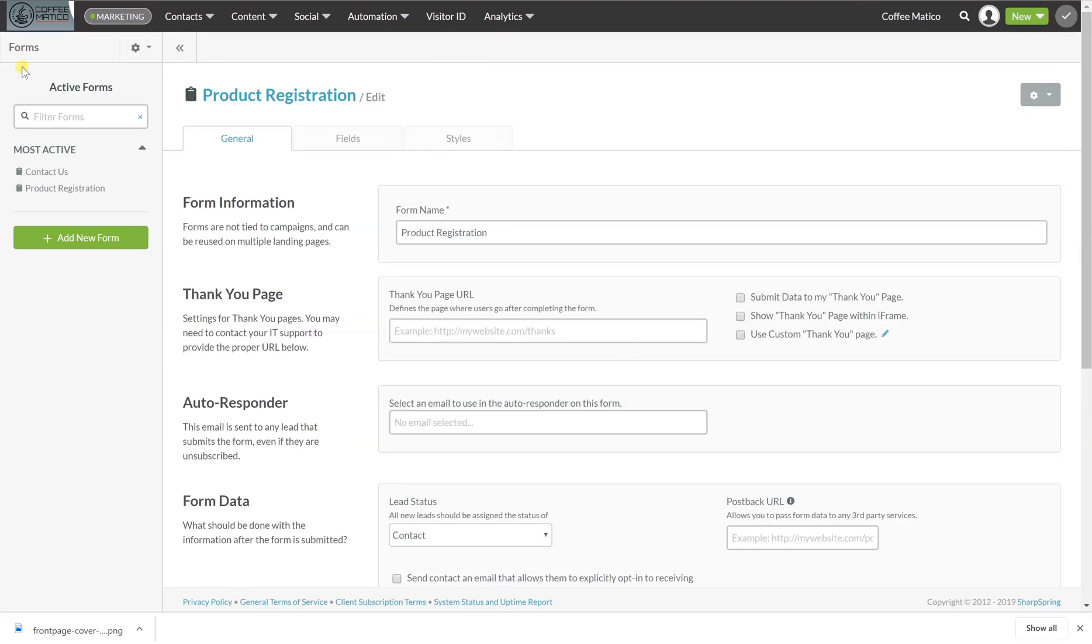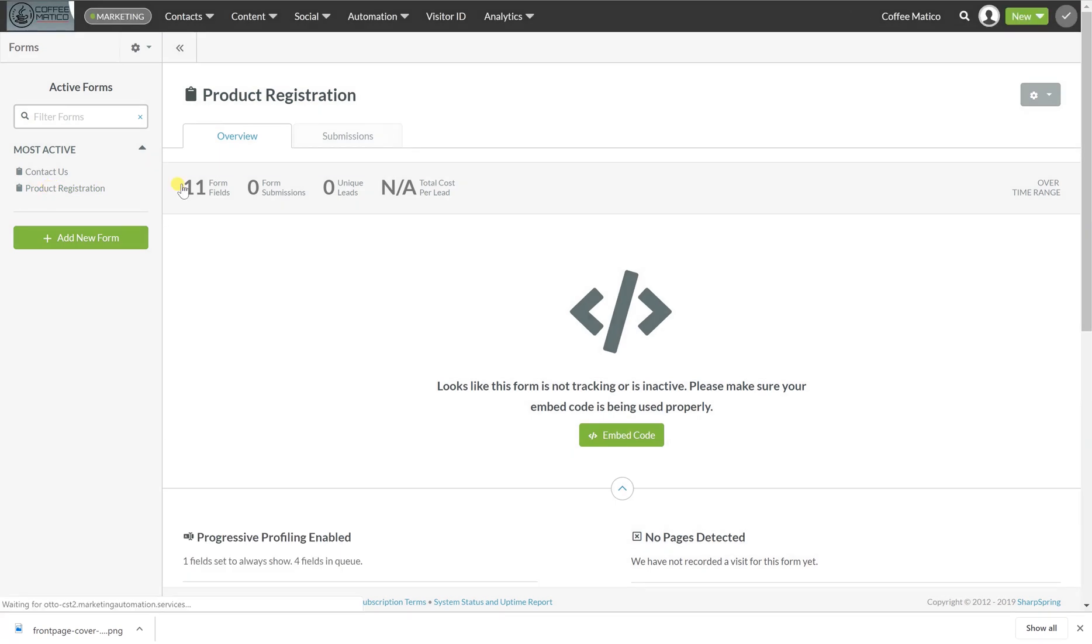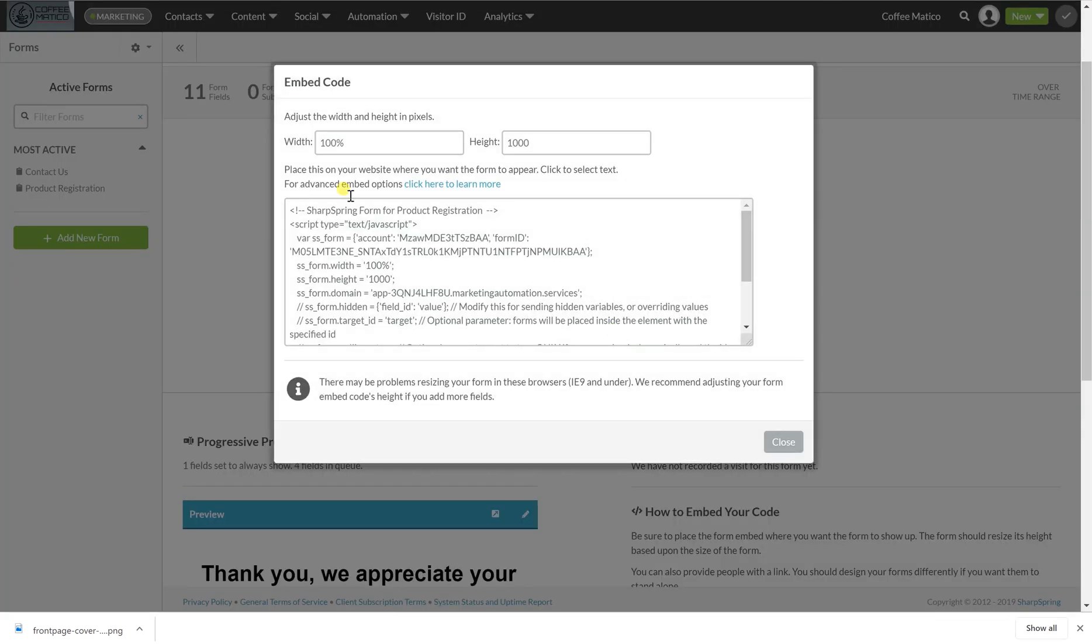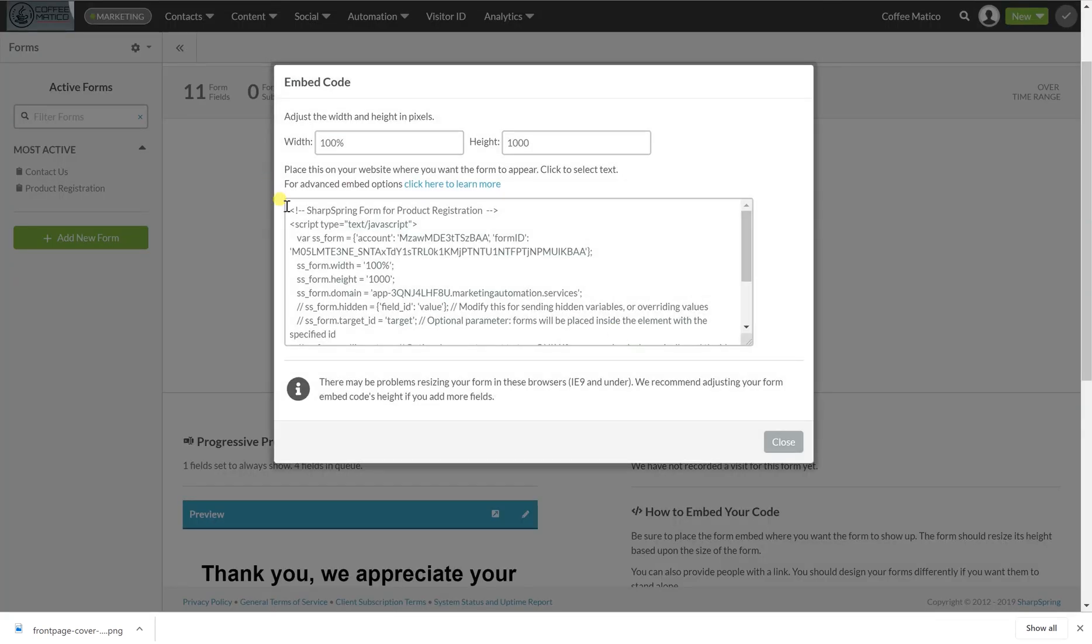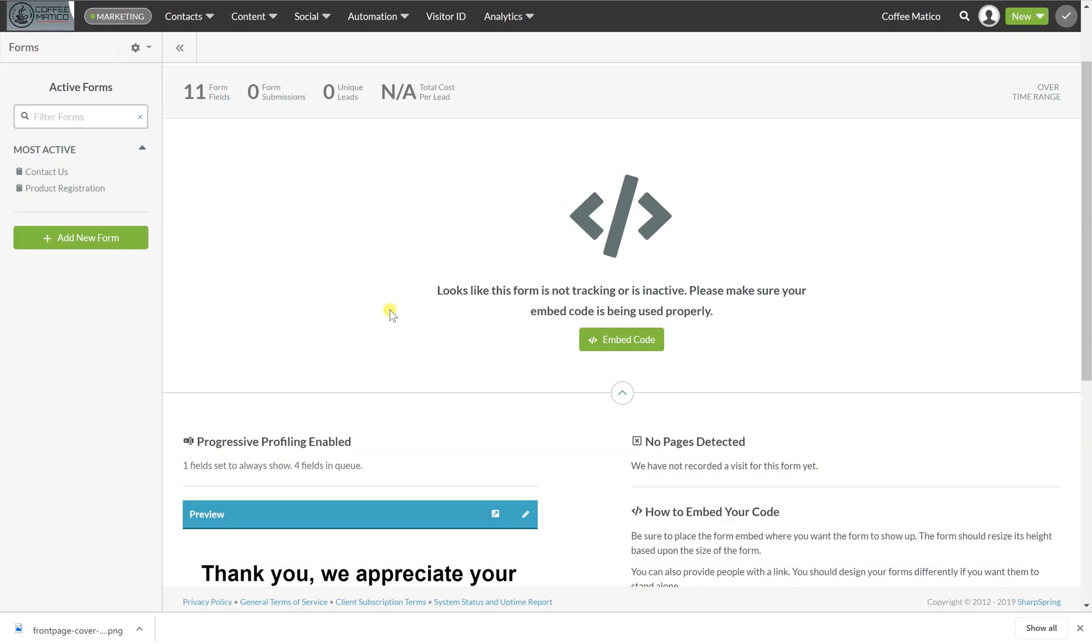Now, if we go to this form, we can see that there are 11 form fields, no submissions, no leads from it. And it's not available to cost per lead. So if I wanted to put this form into a website, an existing website, I could just generate the code for that and I would copy it and paste it into my website code.